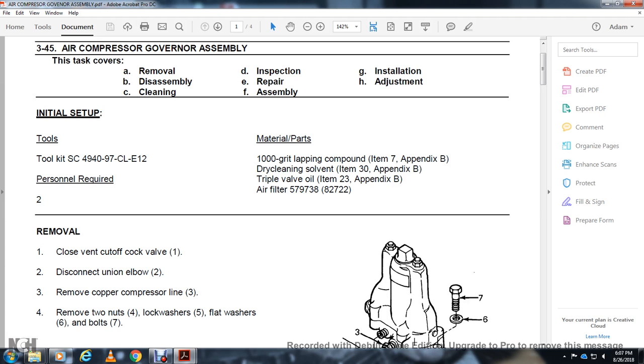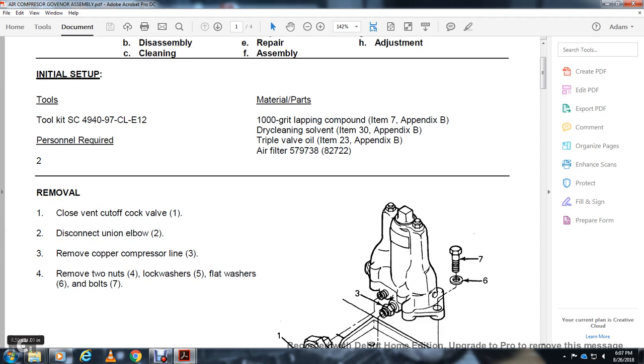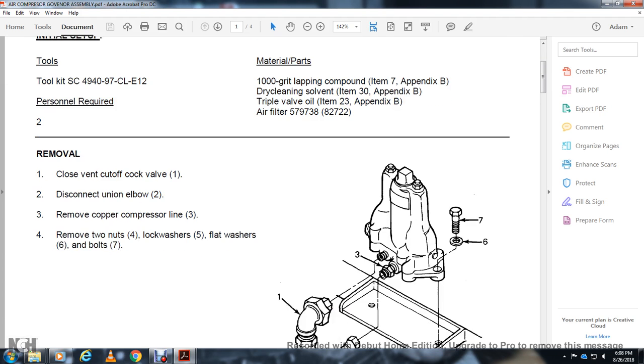Removal: Close vent cutoff cock valve (1). Disconnect union elbow (2). Remove copper compressor line (3), two nuts (4), lock washers (5), flat washers (6), and set bolts (7).